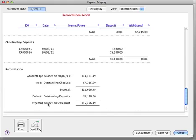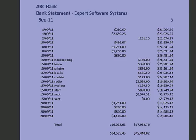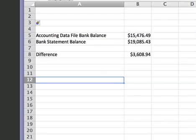All you've got to do is compare the expected balance on the statement with the bank statements that you have. This then constitutes our bank statements for the Expert Software Systems Reconciliation to the 30th of September, and you'll notice that the balance is $19,085.43.